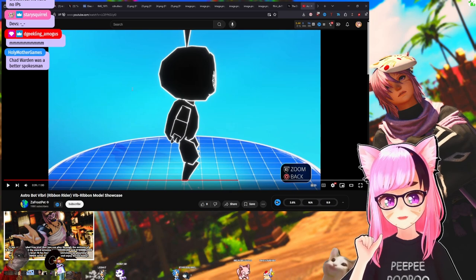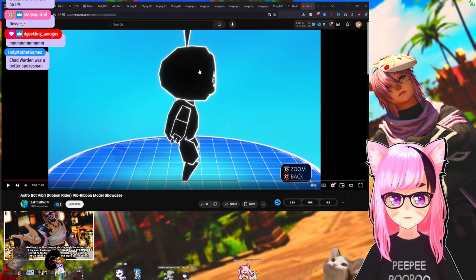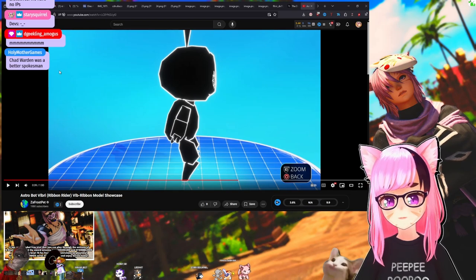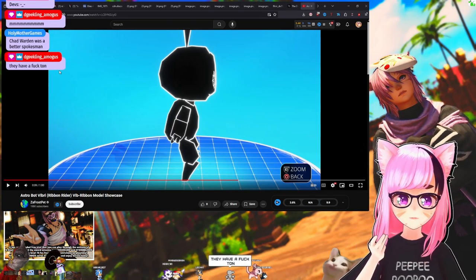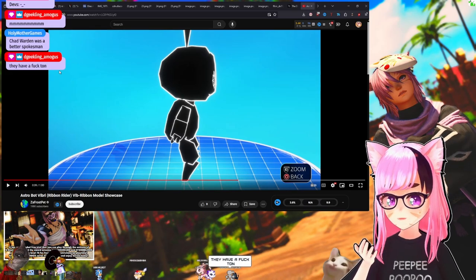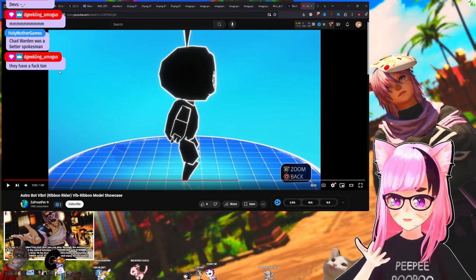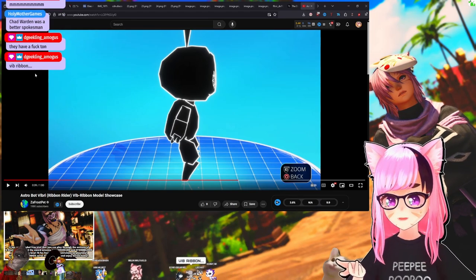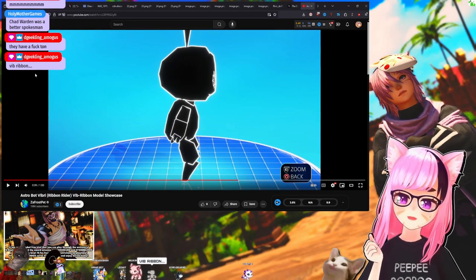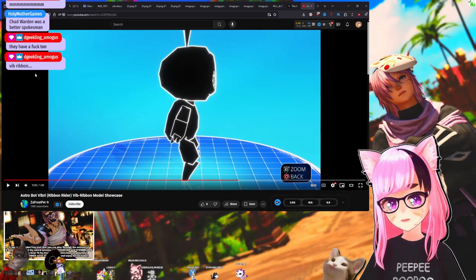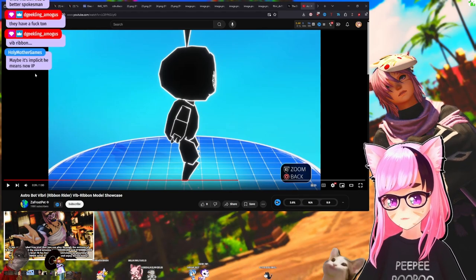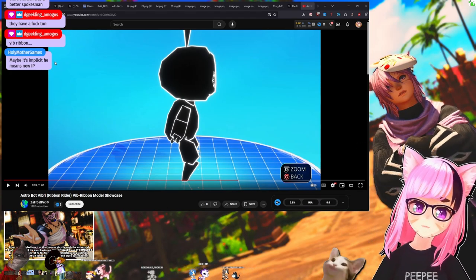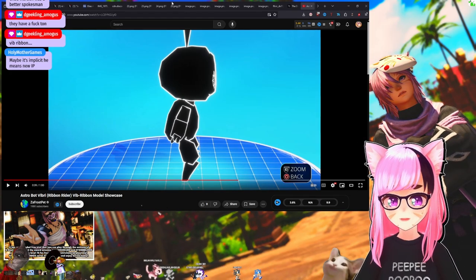I don't understand why Hiroki Totoki is saying that they don't have IPs. It doesn't make sense to me because Sly Cooper, Jack and Daxter, Little Big Planet, Parappa the Rapper—granted Parappa is a small one, it's not going to be a big money maker—Uncharted is still an IP they have, they have The Last of Us still, they have Vib-Ribbon. There's a lot they could bring back.